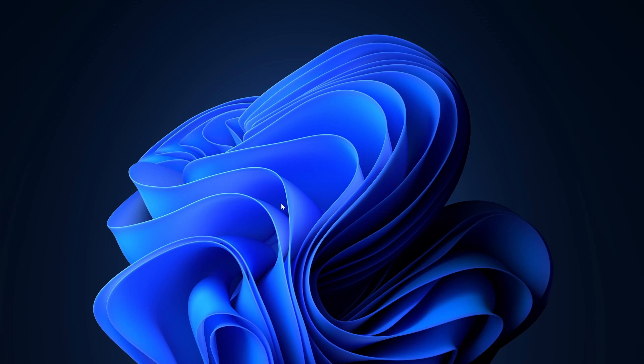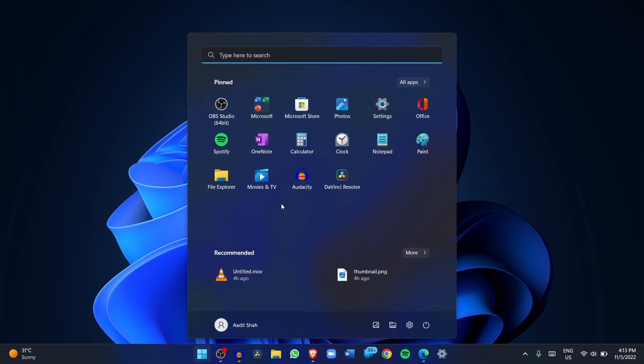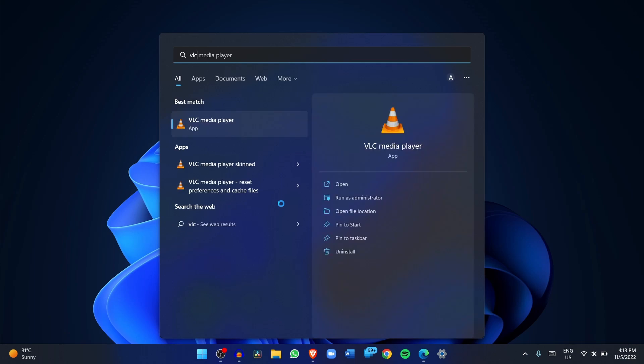The first thing you have to do is open VLC on your laptop. You can just search for it over here.